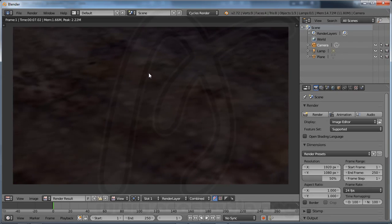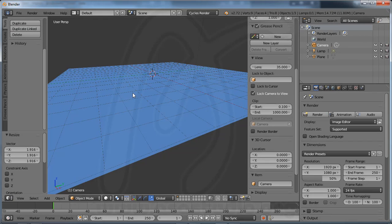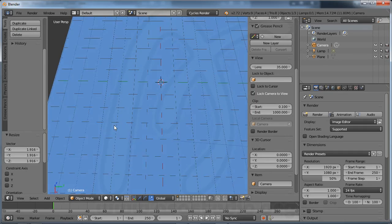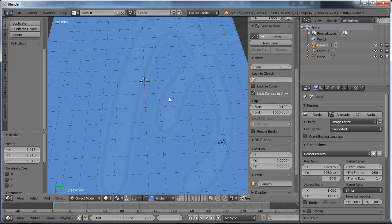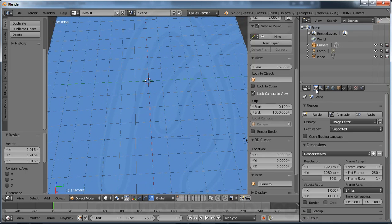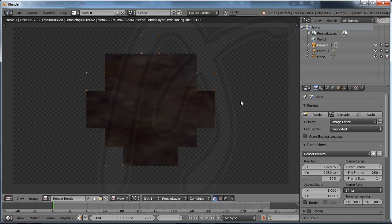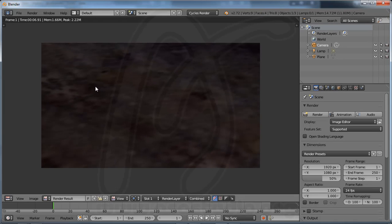If I go to Render, I have a nice material. I go to 3D View again. Press G, middle click, and Render — you have a nice texture.